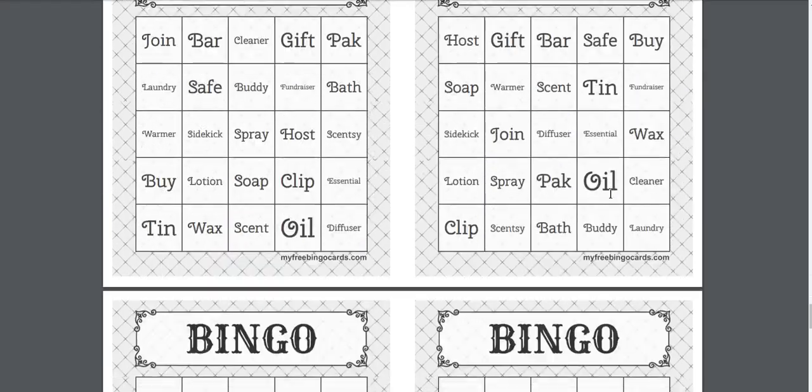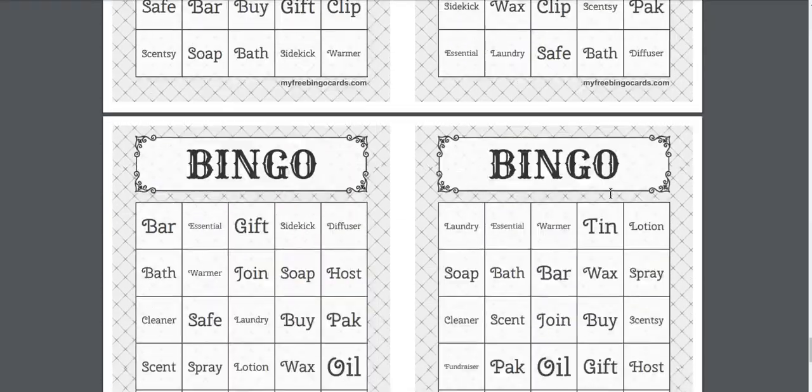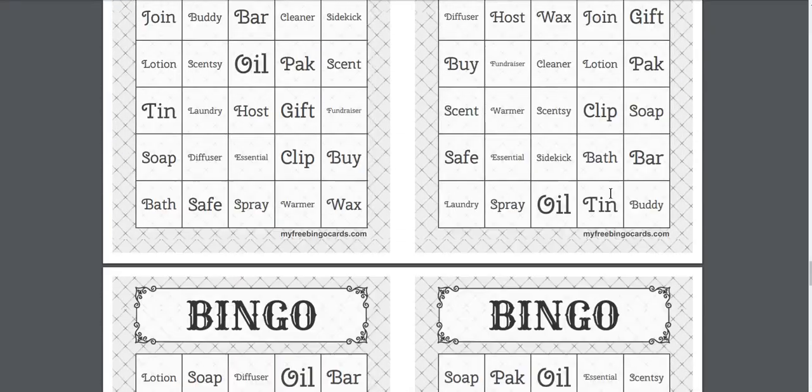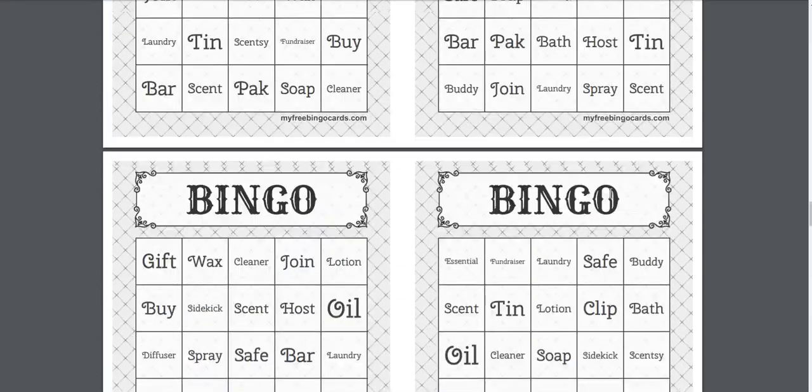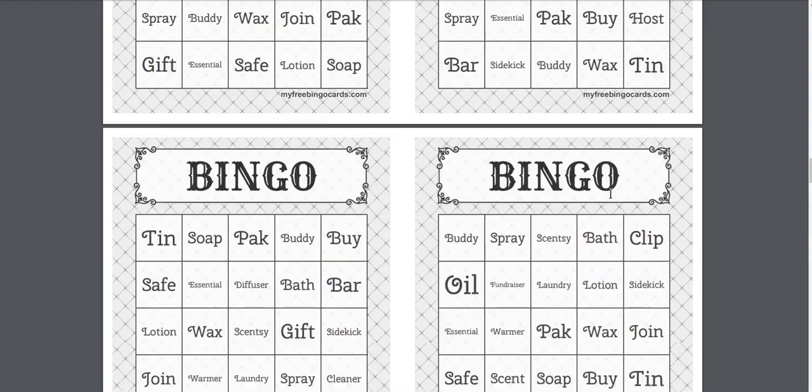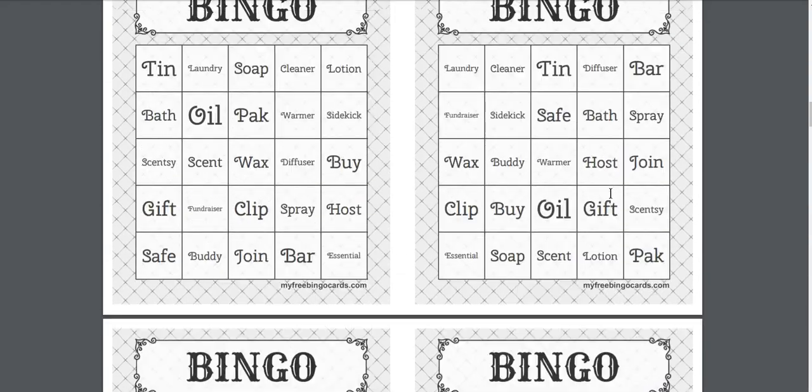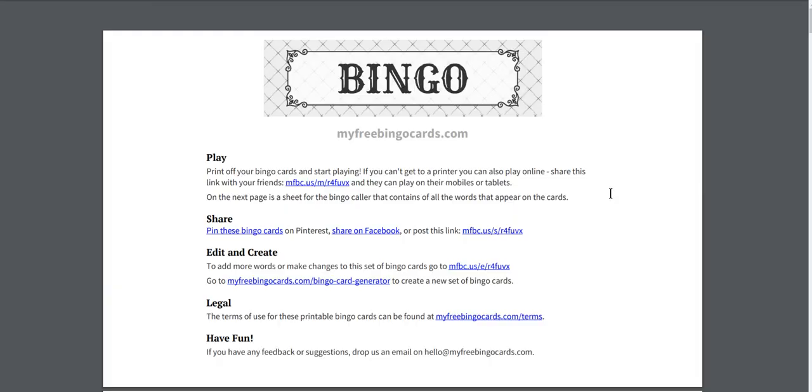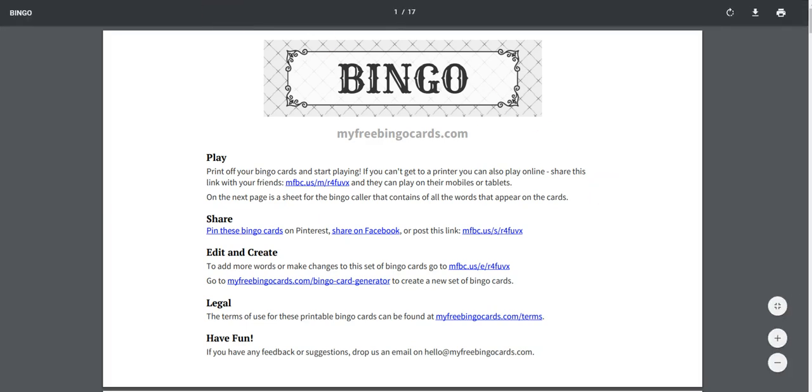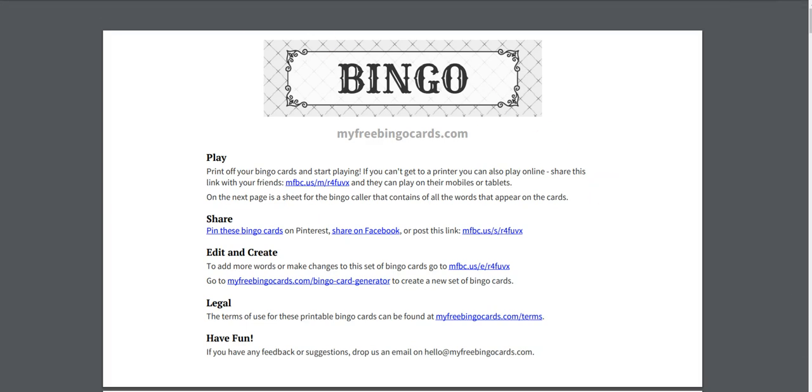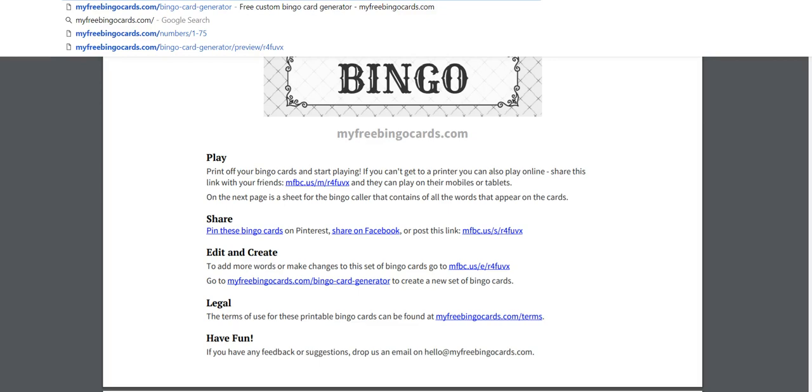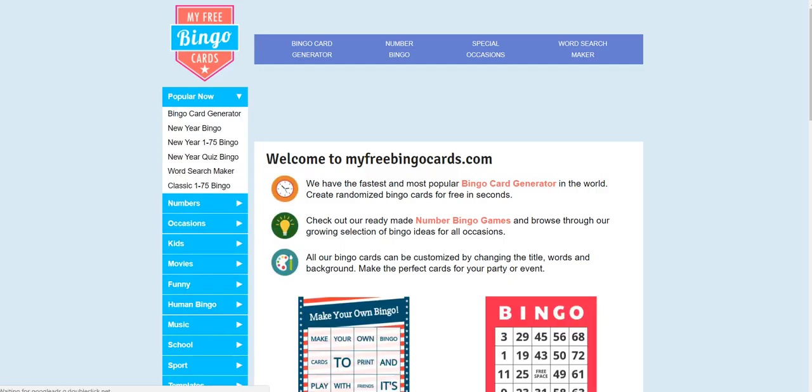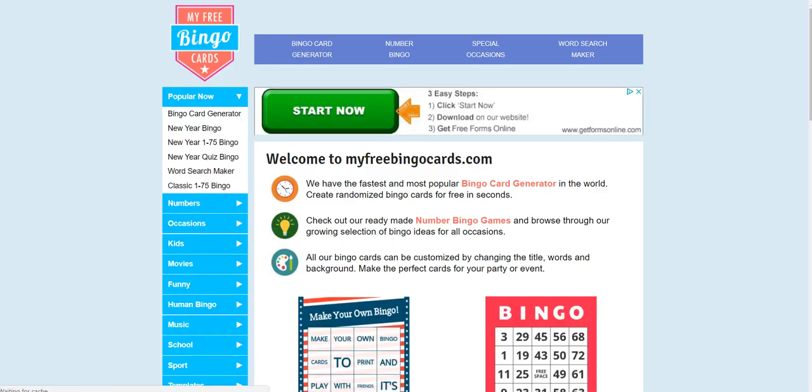And that's how you create your bingo cards. So if you are doing a home party, you could just print these out and cut them. That would be super easy. That is it guys. So it's my free bingo cards.com is the name of the website. And that's where you can generate your bingo cards. I hope you found this helpful.